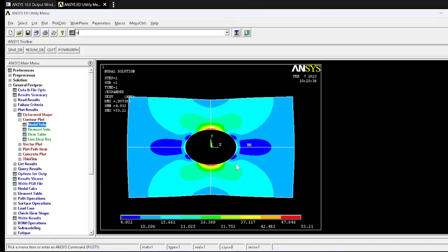With this, we have completed the first problem on 2D plate analysis using the plane stress approach. I hope you understood. Thank you.